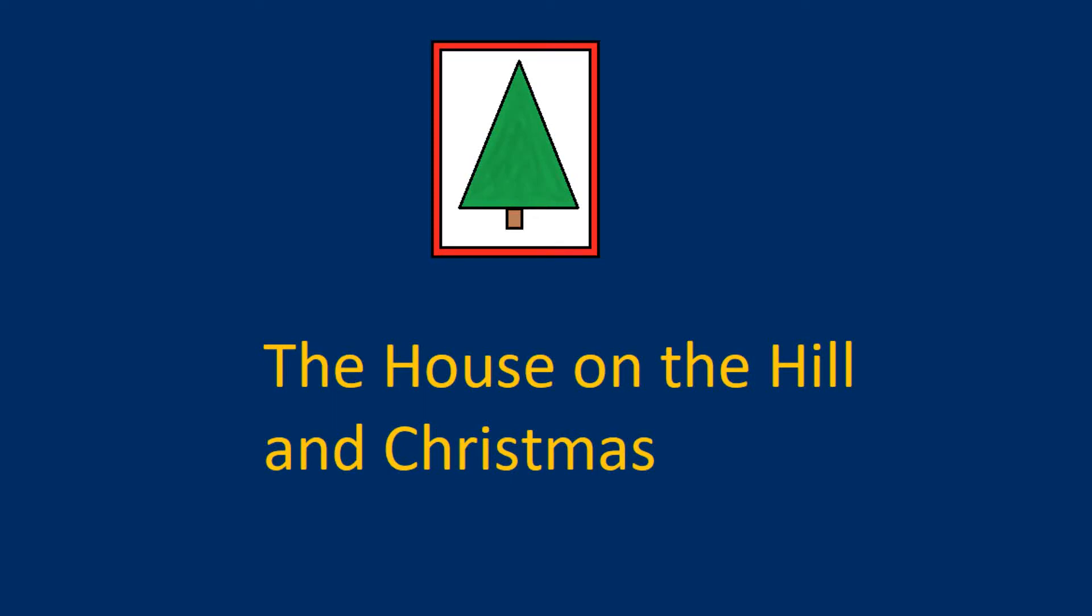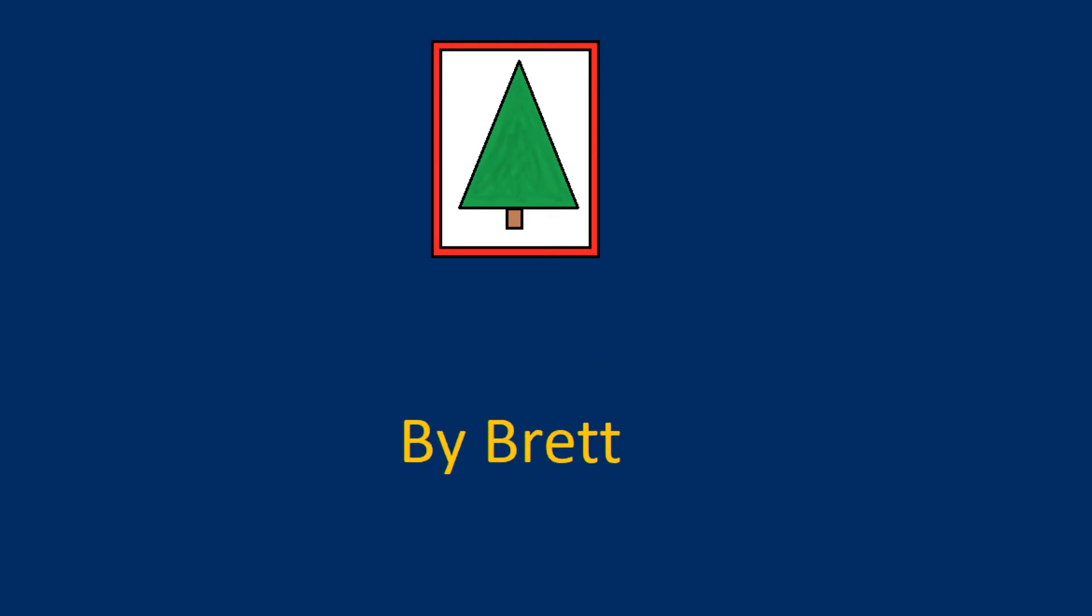Hello, hello, welcome to Christmas time. Welcome to Christmas time.